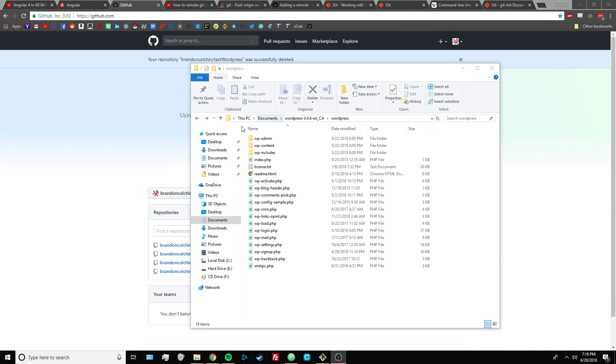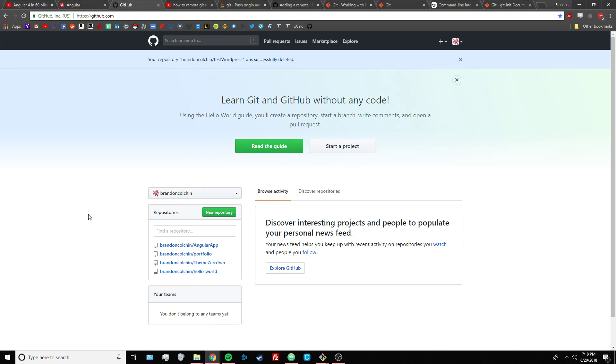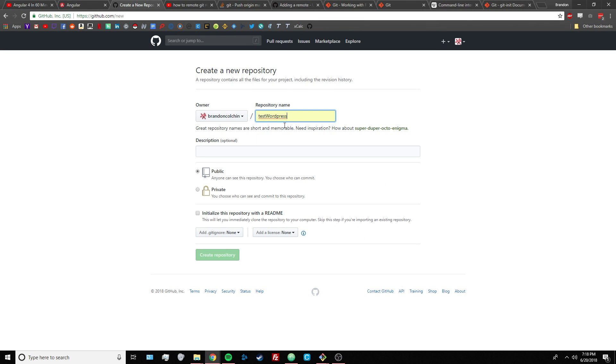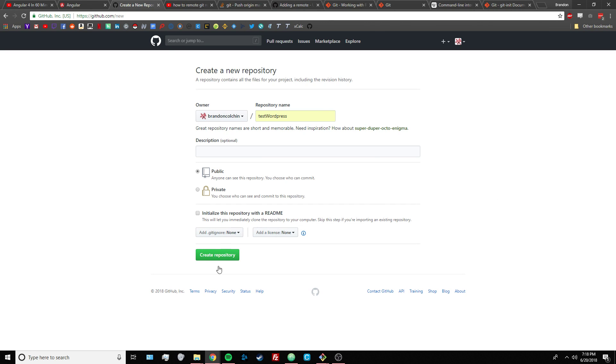So say you have some files on your computer and you're working on a website and you want to put it on GitHub. Well, you make an account, you do new repository, let's name it, and you don't click this because you want to import an existing repository from your local machine to this remote repository that we're creating.